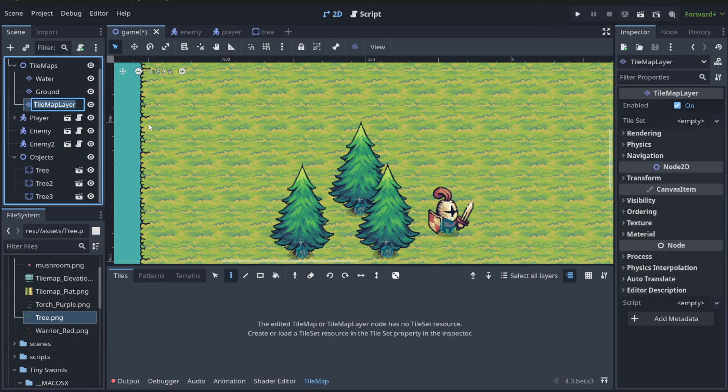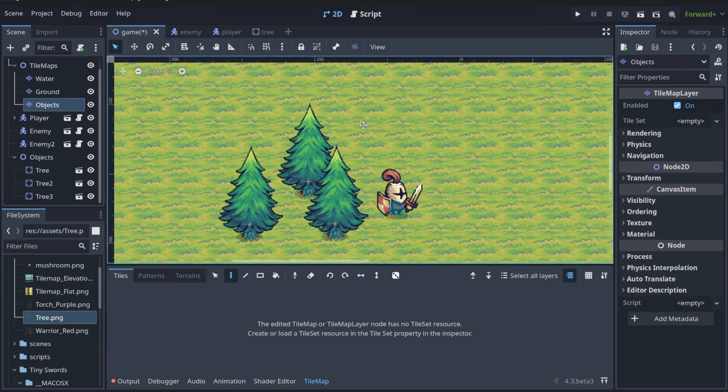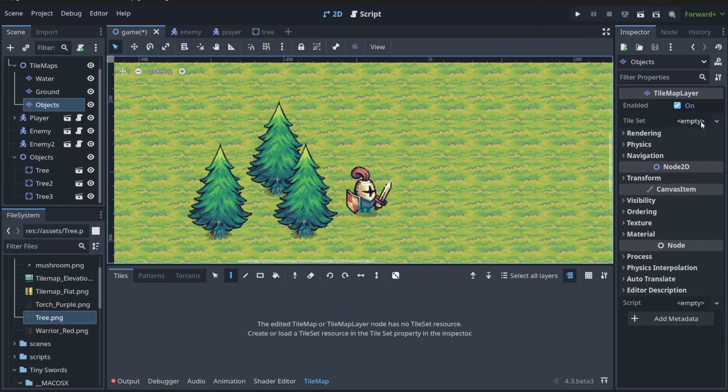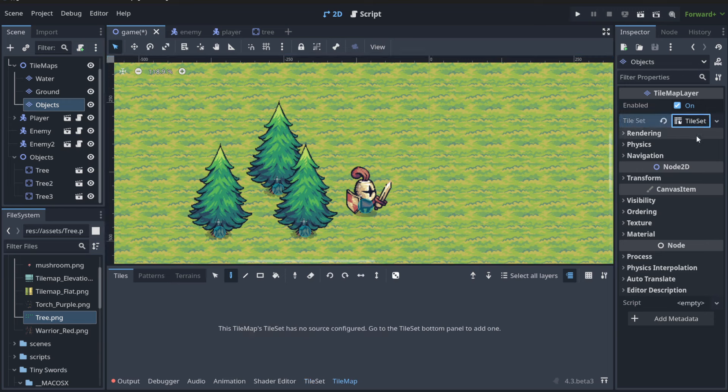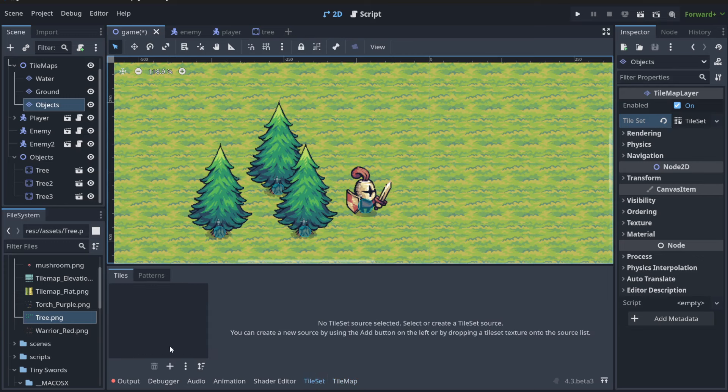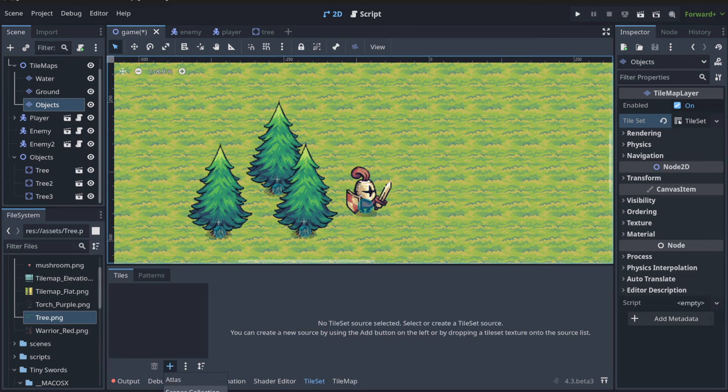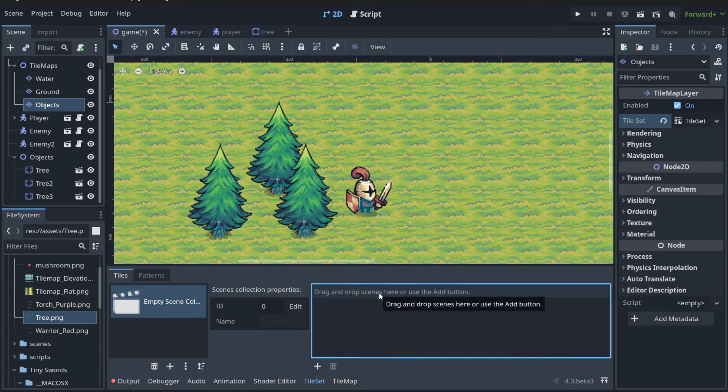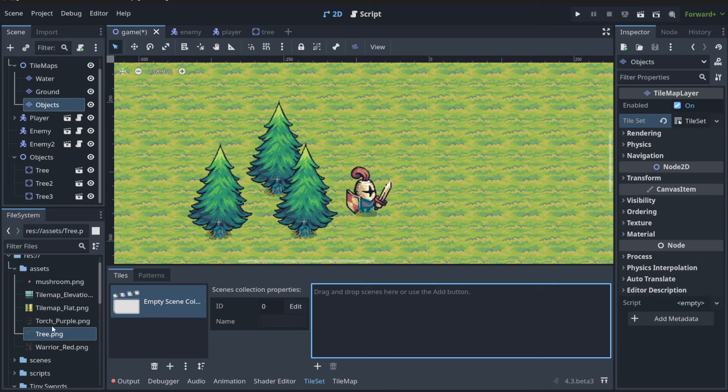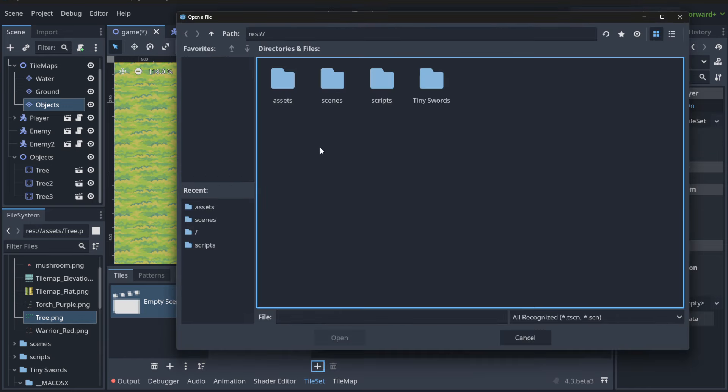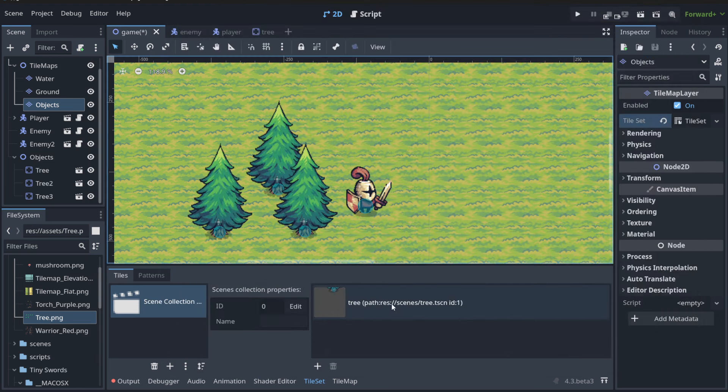Let's call it objects. Now we need to put here, somehow, instead of the tile map, a scene collection. When we create here a new tile set and we go into tile set, we need to hit the plus button and instead of choosing atlas, we're going to choose scenes collection. Now here you can drag and drop scenes from the scenes folder or hit the plus button and choose the one that you want to paint, for example a tree.